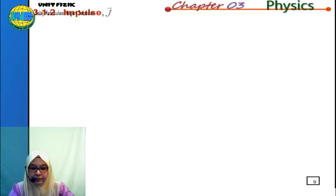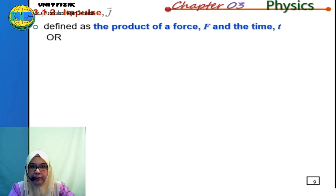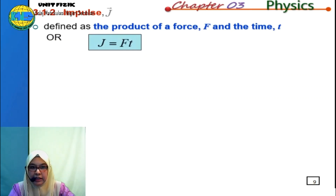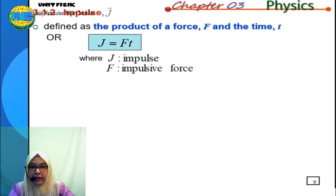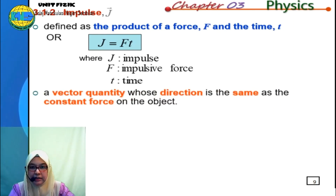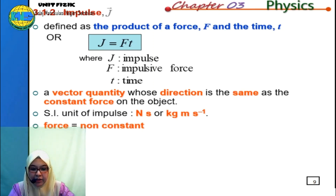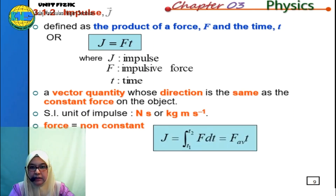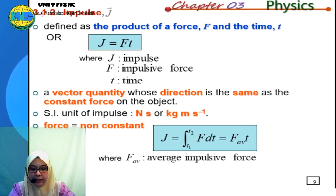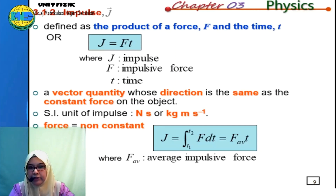What is impulse? Impulse is defined as the product of force F and time T, given by the equation J equal to Ft, where J is impulse, F is the impulsive force, and T is the time interval. Impulse is a vector quantity whose direction is the same as the constant force on the object. The SI unit of impulse is Newton-second or kilogram meter per second. If the force is not constant, we integrate Newton's second law over time between limits T1 and T2 to define an average impulsive force.